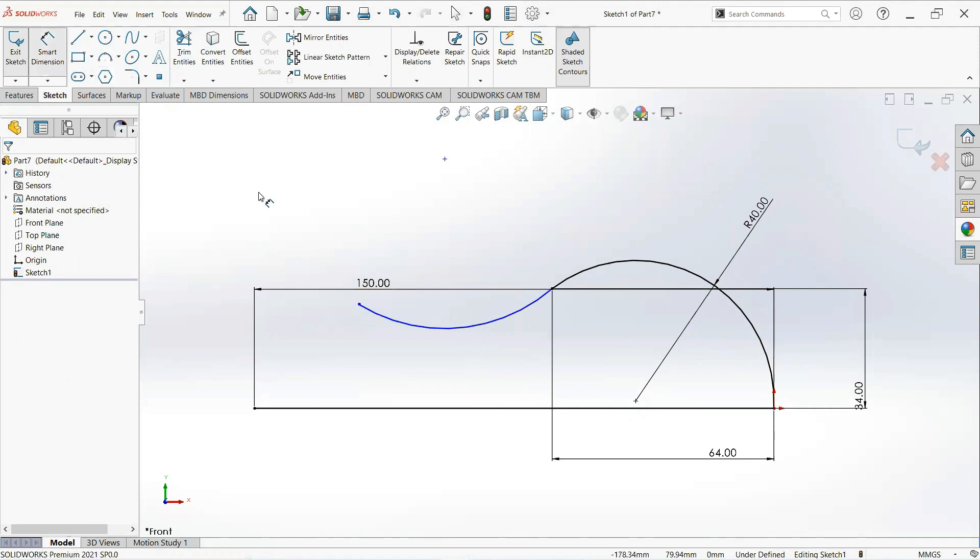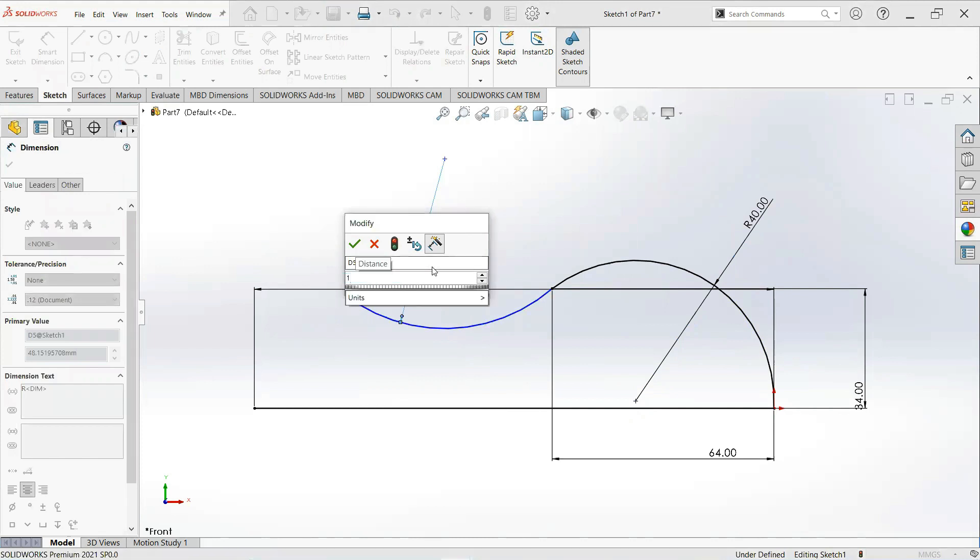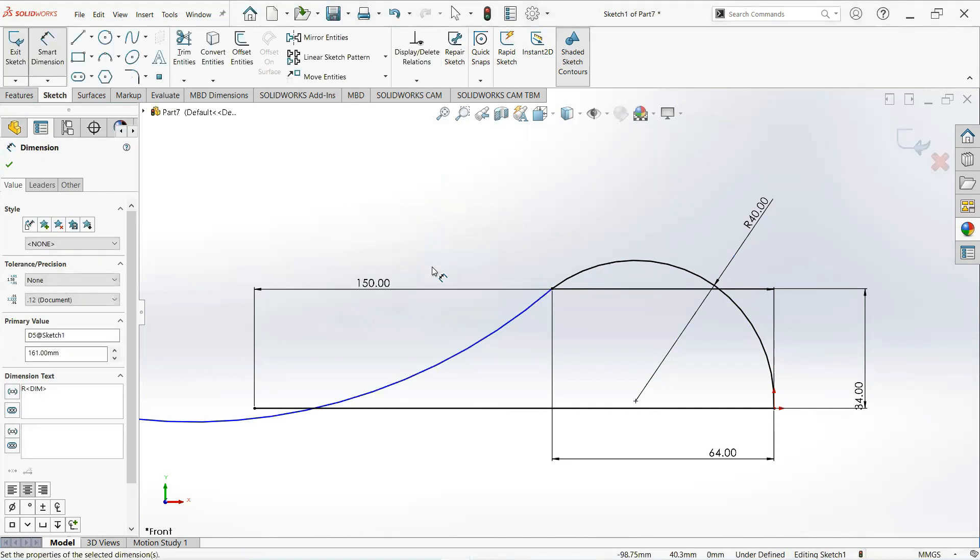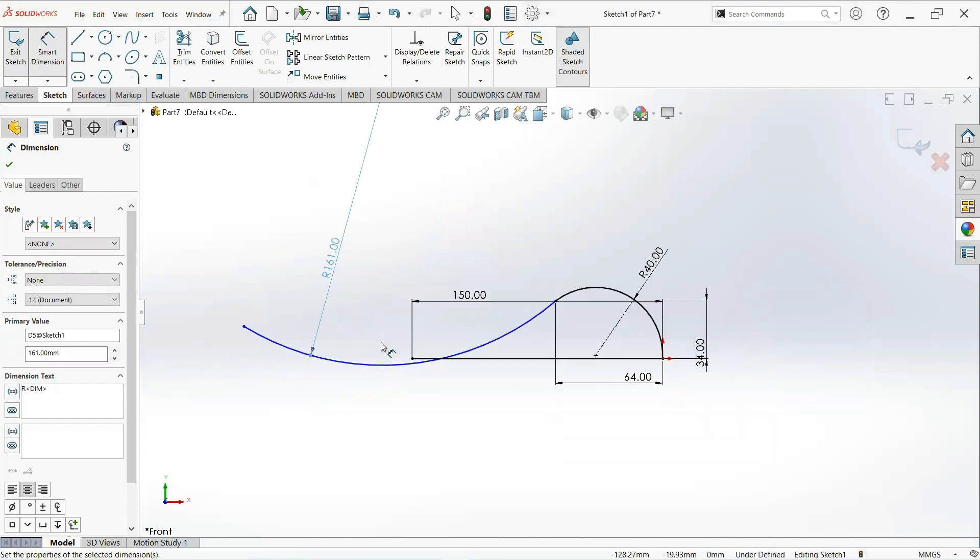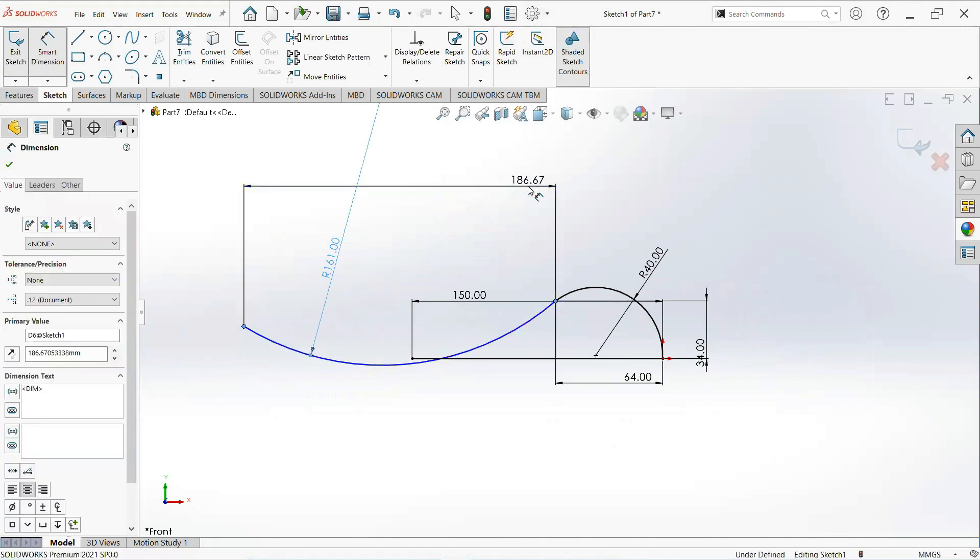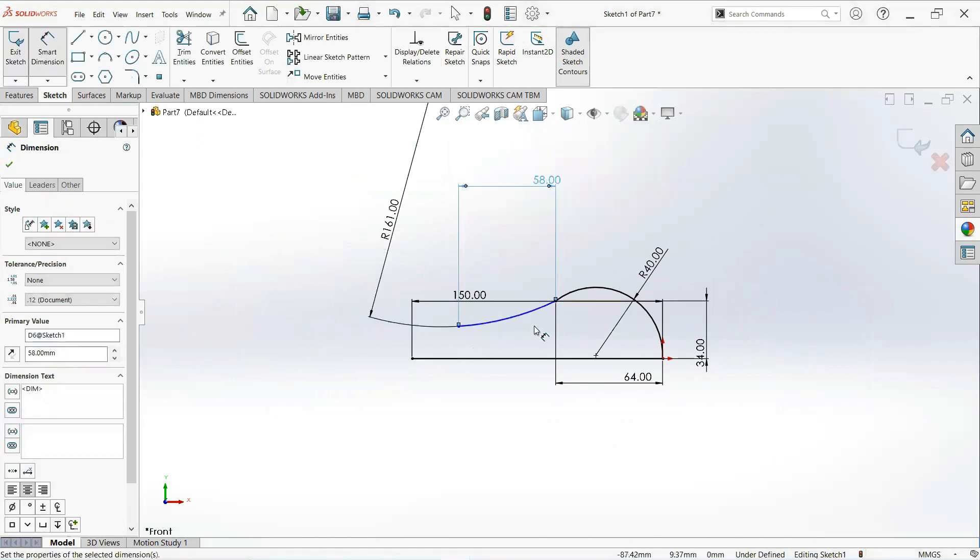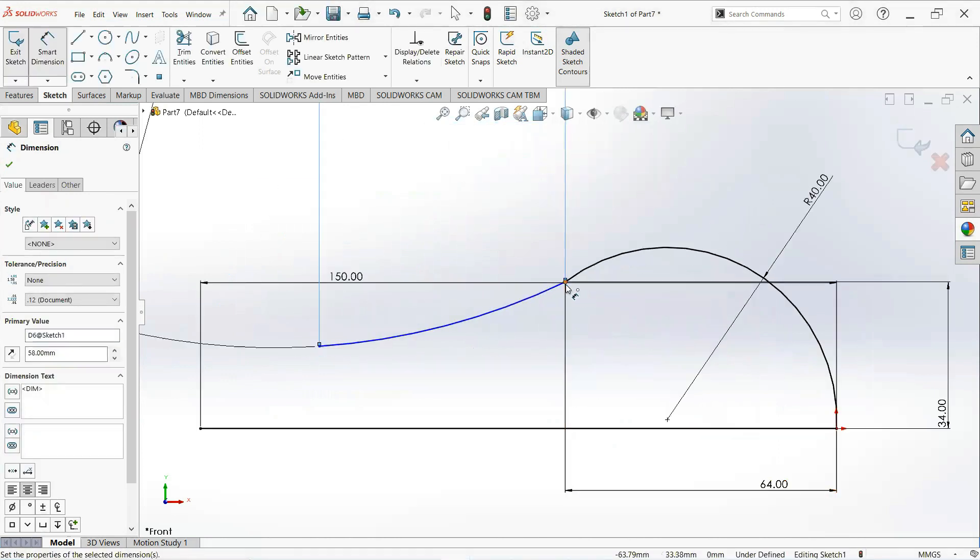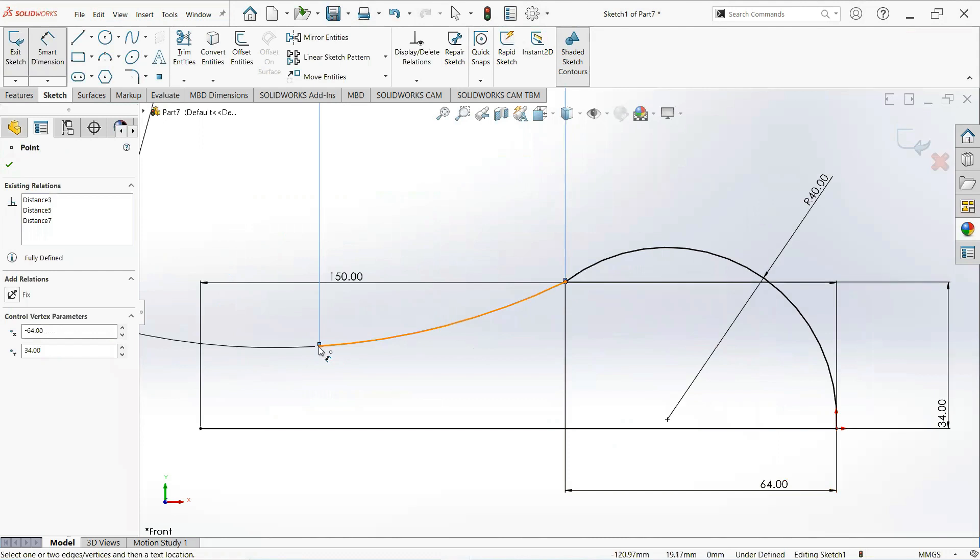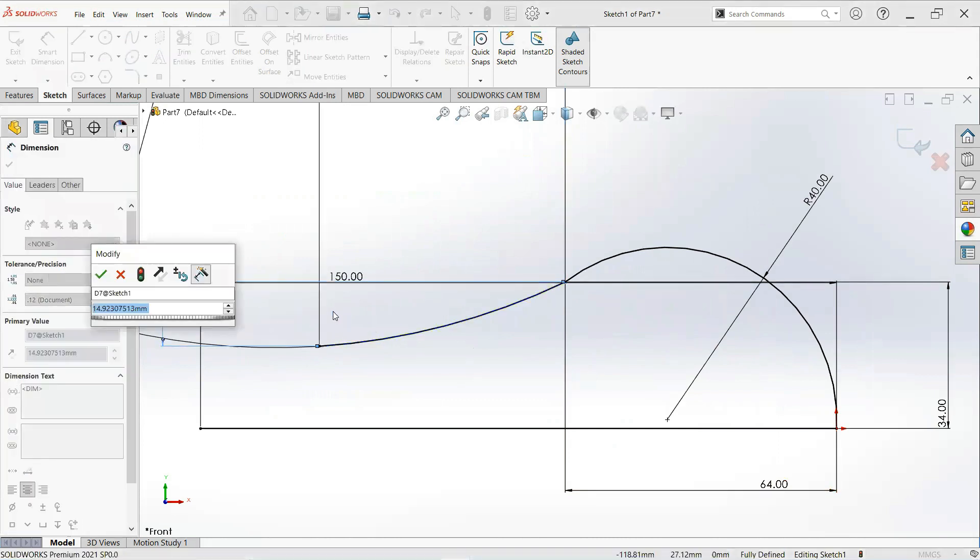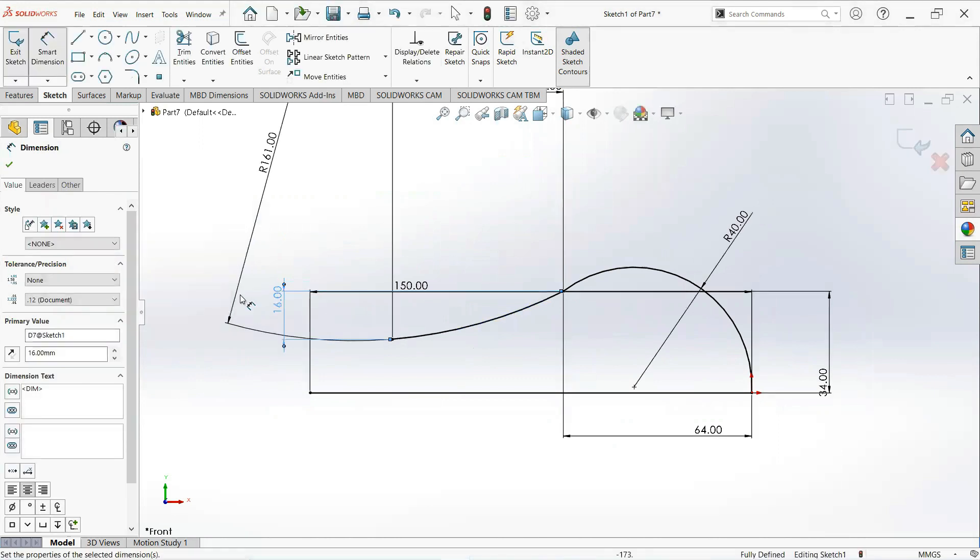Make it 40 millimeter. Its radius is 161 millimeter. Make it 58 millimeter. Make it 16 millimeter.